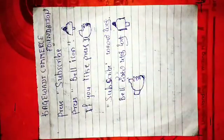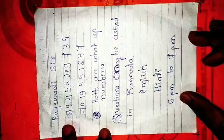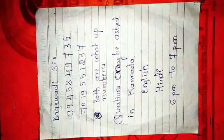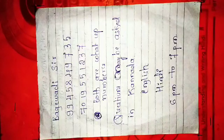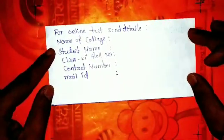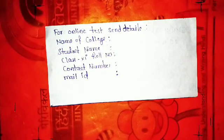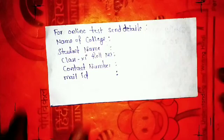Hi students, this is Bhagyad sir. Subscribe the channel, press the bell icon, and if you are understanding the video lectures, press the like button and forward it to your friends. If you have a doubt, you may ask in Kannada, English, and Hindi from 6 p.m. to 7 p.m. Every video lecture will be uploaded at 10 a.m. Students who would like to attend the online test may send their details: name of college with city, name of student, class, roll number, contact number, and mail ID.